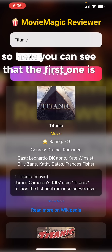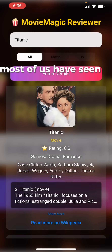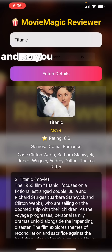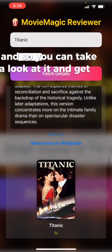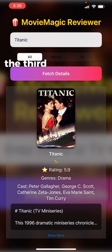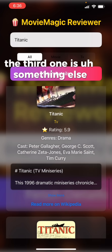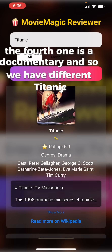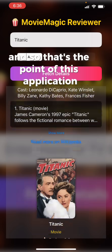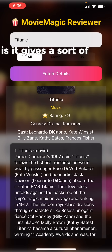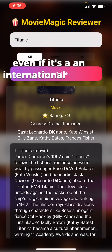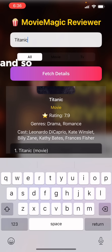Here you can see the first result is the Titanic movie most of us have seen; the second is a 1953 film; the third is something else; and the fourth is a documentary. So we have different Titanics — that's the point of this application: it gives a comprehensive look at a movie name even if it's an international movie.